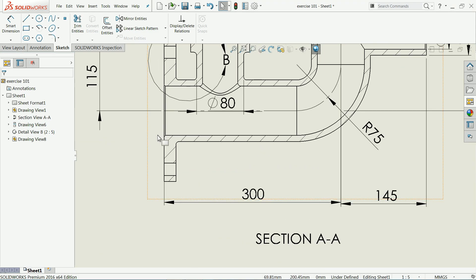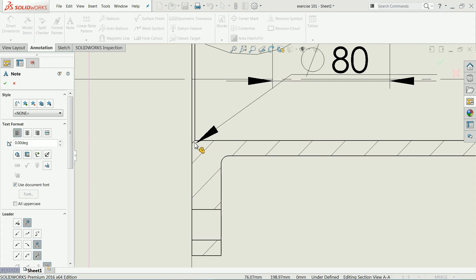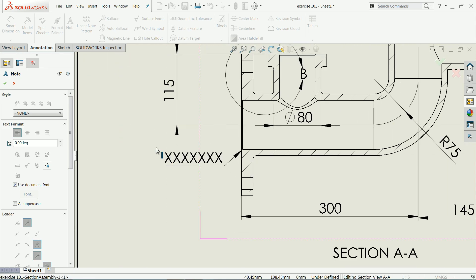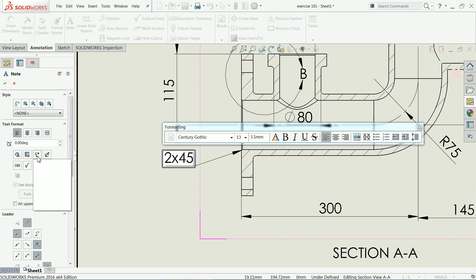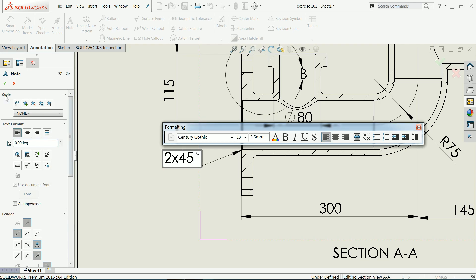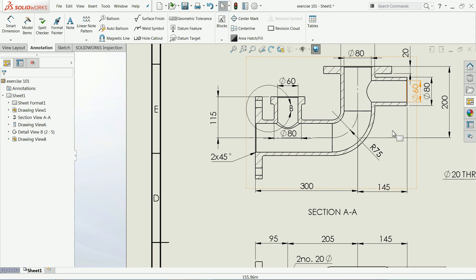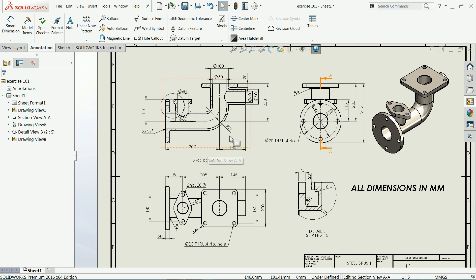We forgot to define the chamfer. Go to Annotation and choose 'Note', click on the chamfer edge, and write '2 x 45' — you will get a degree symbol option from the add symbol menu. In the same way you can define chamfers in all places. This is a simple example of how to create a 2D drawing from a 3D model in SOLIDWORKS. I hope you like it — don't forget to share and like our video, and please subscribe to our channel for more videos and projects. Thanks for watching.